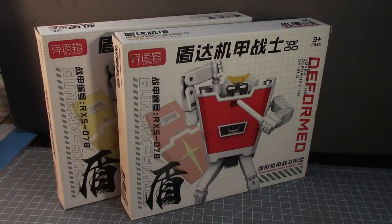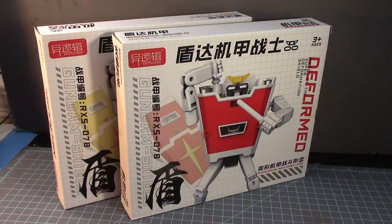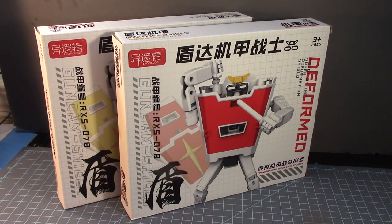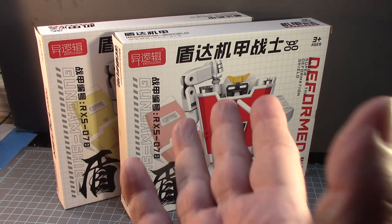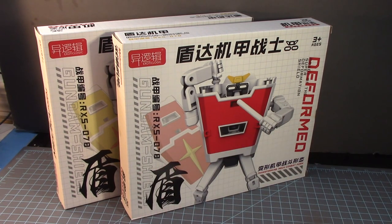What's up Gunpla modelers? This is Stranger Prime bringing you a new edition of Gundam Customs and today I am gonna build these two guys.